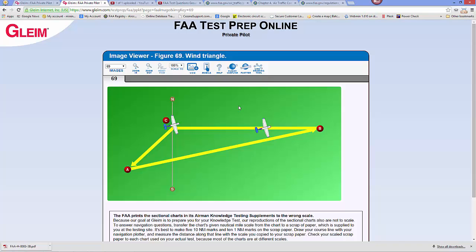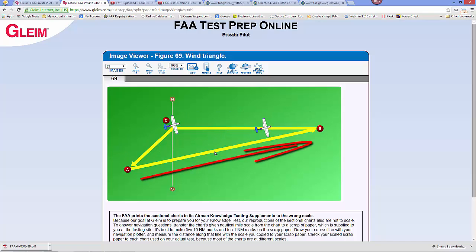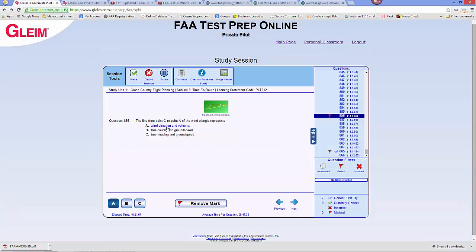We most commonly use an E6B, an electronic flight computer, or an app to figure this out. However, using graph paper and a plotter, it would be possible to draw a wind vector and a course vector to determine the heading that would be necessary to result in the desired course. So we have a wind, a course, and a heading vector here in this wind triangle — wind direction and velocity.